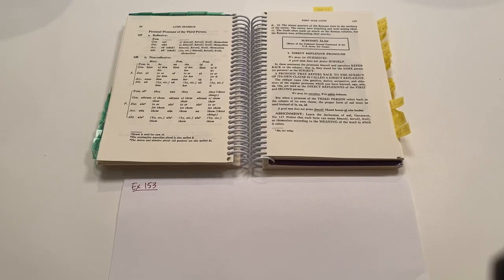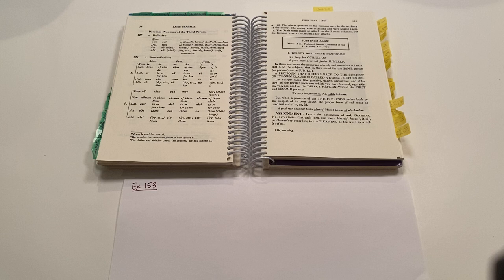Salve te discipuli, this is Help for Your Latin Studies in Henley First Year Latin, exercise number 153.